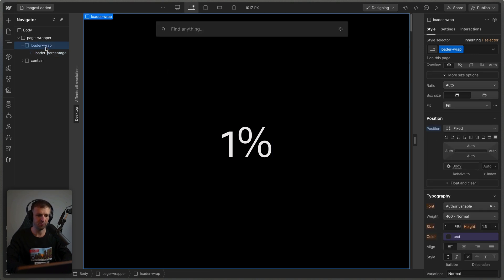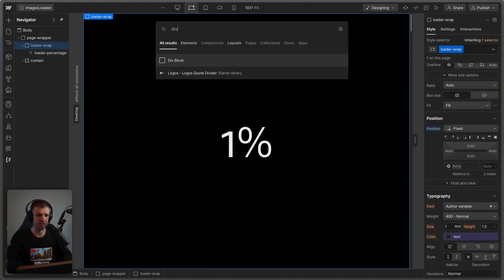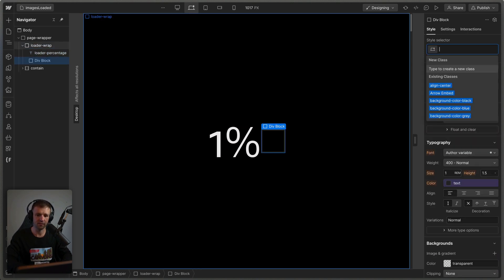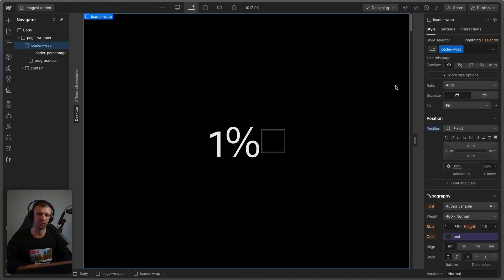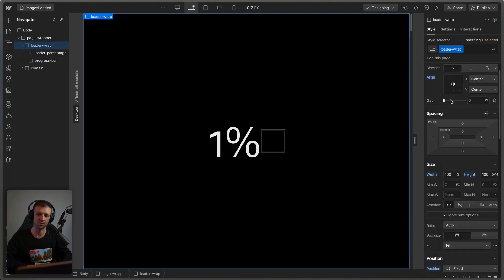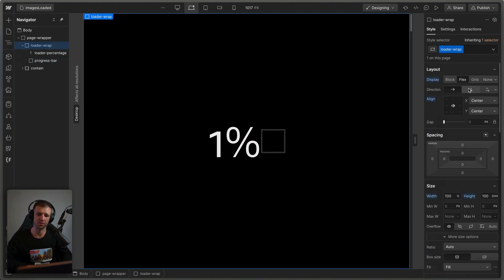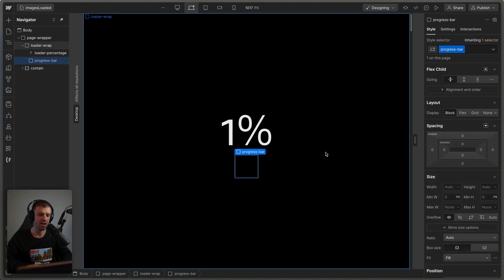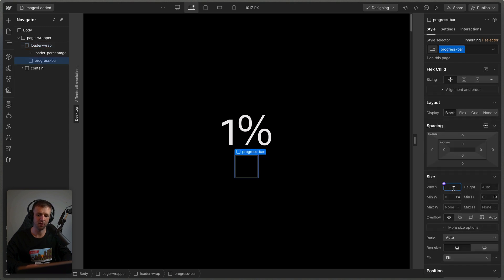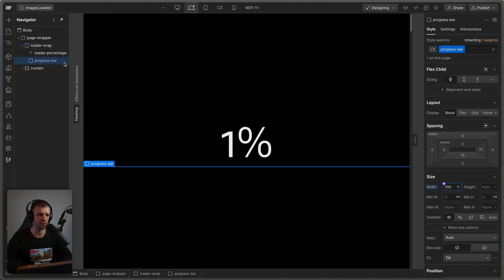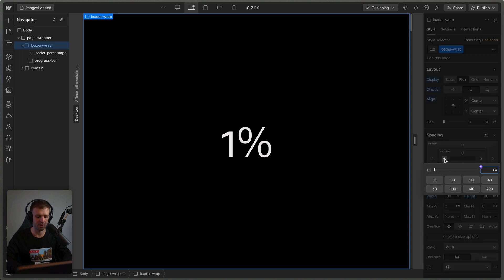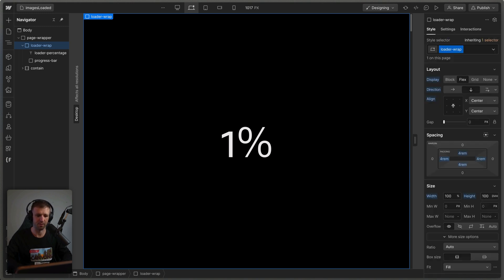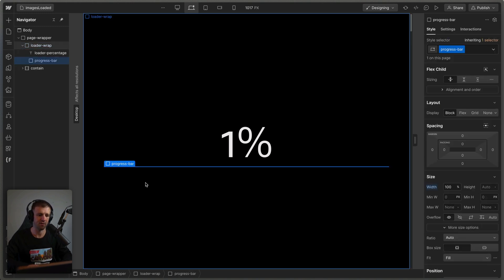And then the last thing we need is another div. And this is going to be our progress bar. So we've got our progress bar. Let's go ahead and select a loader wrap and actually switch this from horizontal to vertical flex. And this progress bar, I want to have it span 100% of the width, and then we'll grab the loader and give it some padding, four rem on all sides, just like that. So now our progress bar isn't hitting the edges.